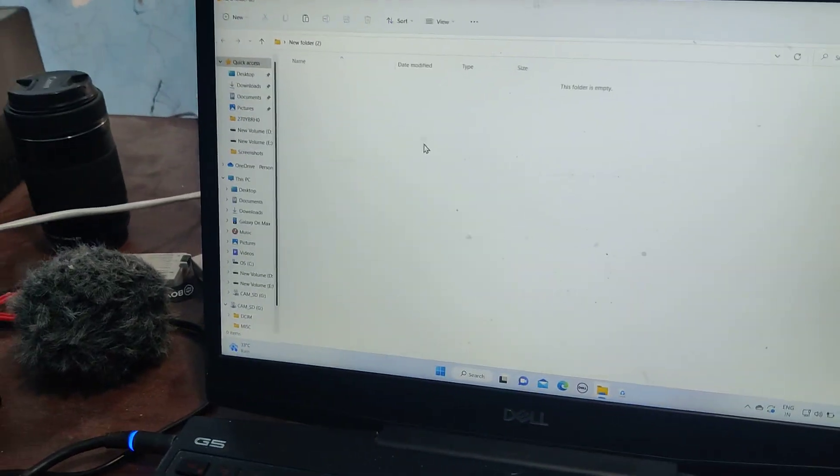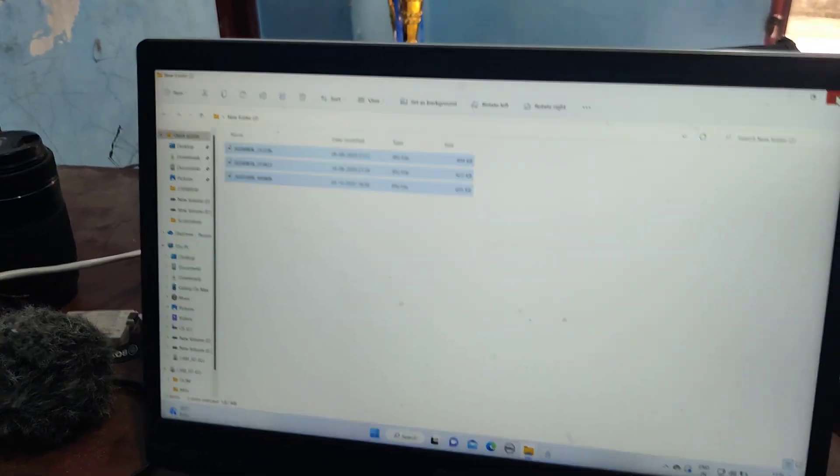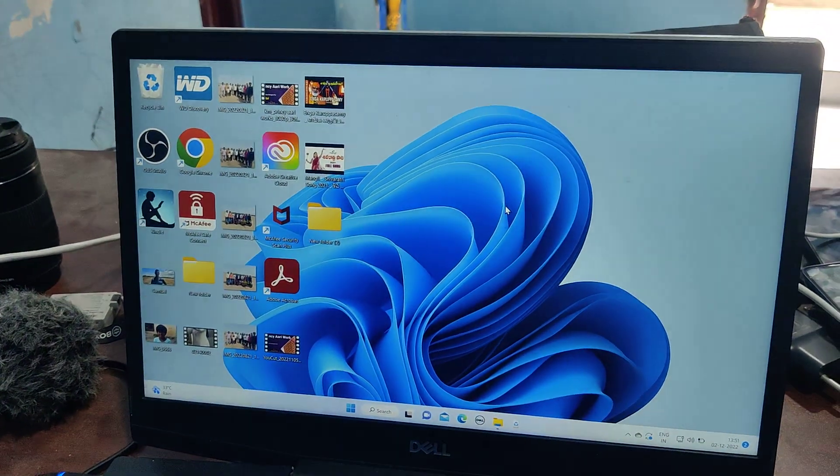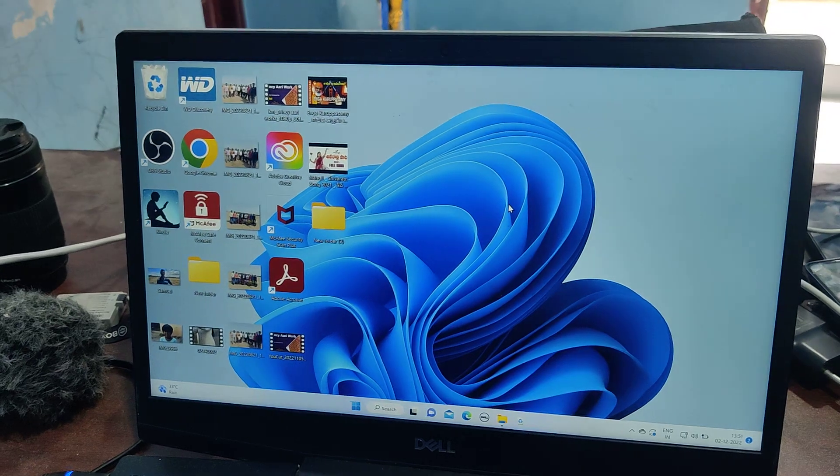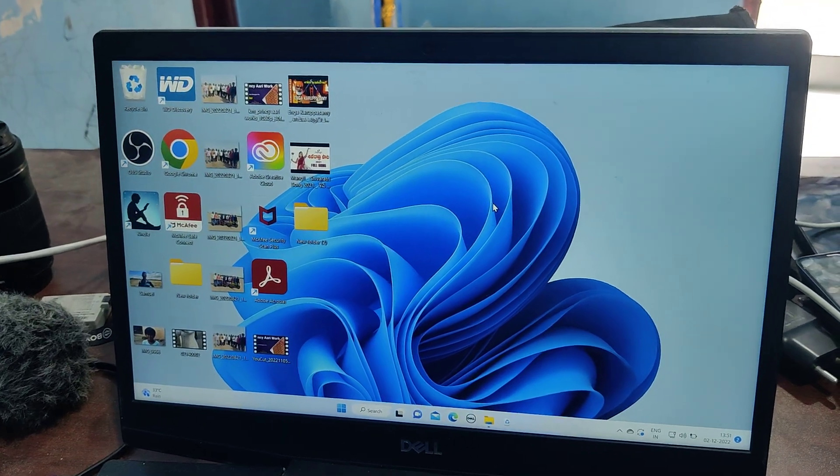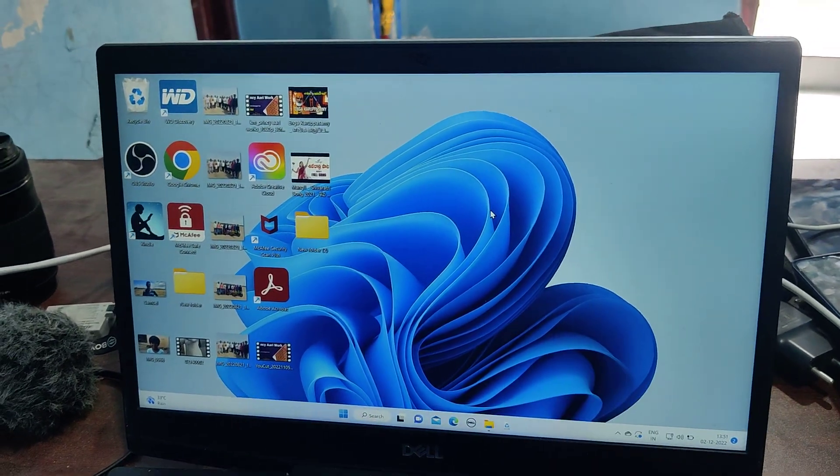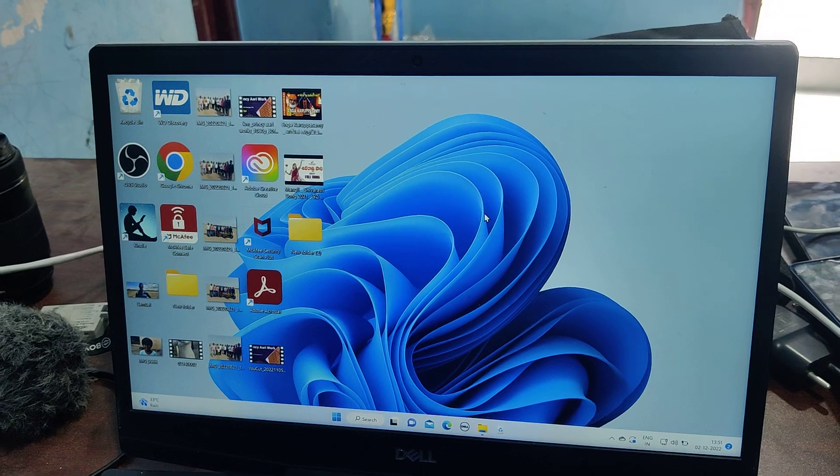Just right click on it and paste. So in this way you can easily transfer files, that is photos and videos, from your phone to your PC. That's all friends, thanks for watching, bye.